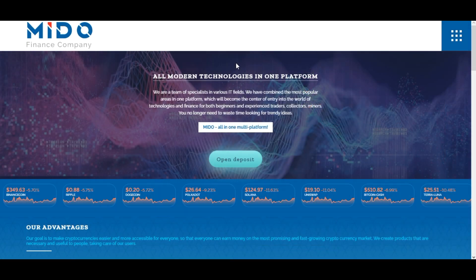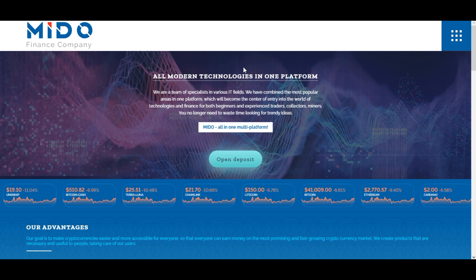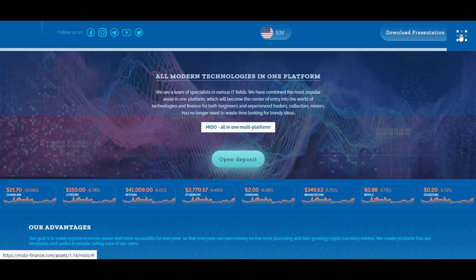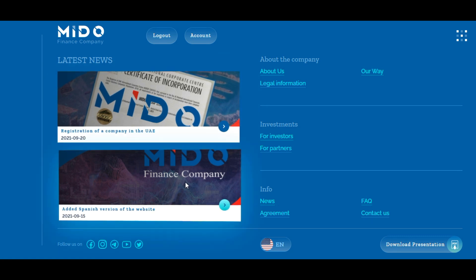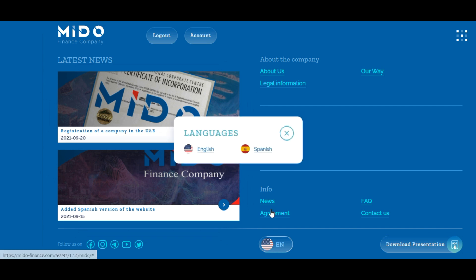Esta es una página de inversión en criptomonedas. La página está en idioma inglés, así que si queremos cambiarla a idioma español podemos dirigirnos a este símbolo de la derecha. Aquí vemos las últimas noticias de la página y acá vemos este símbolo de la bandera donde podemos cambiar a idioma español.